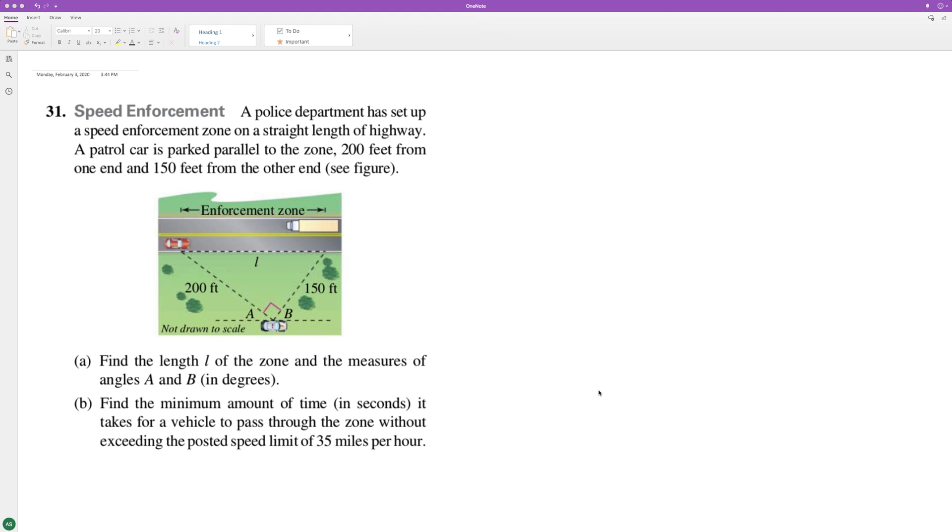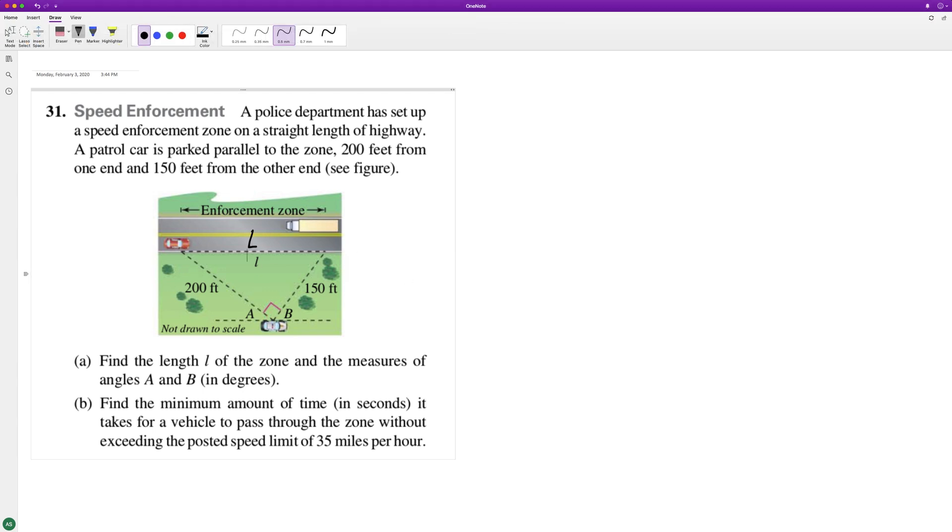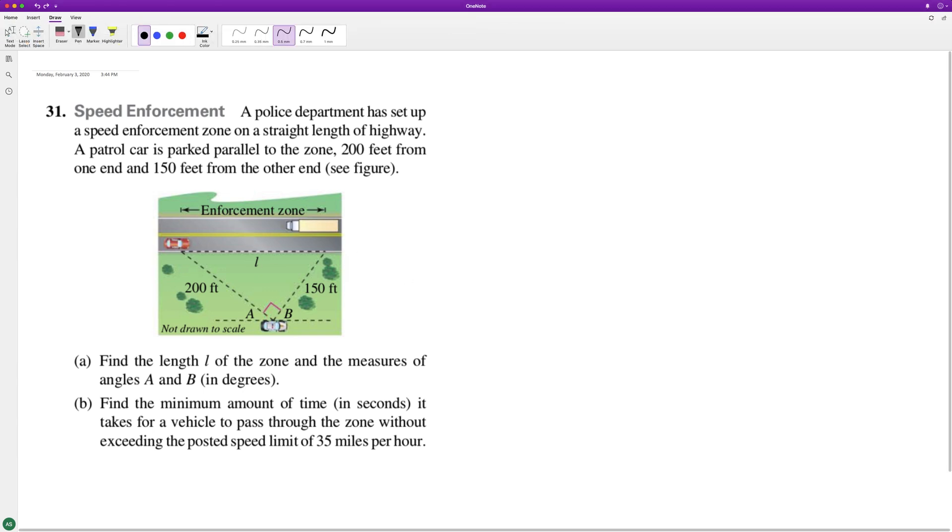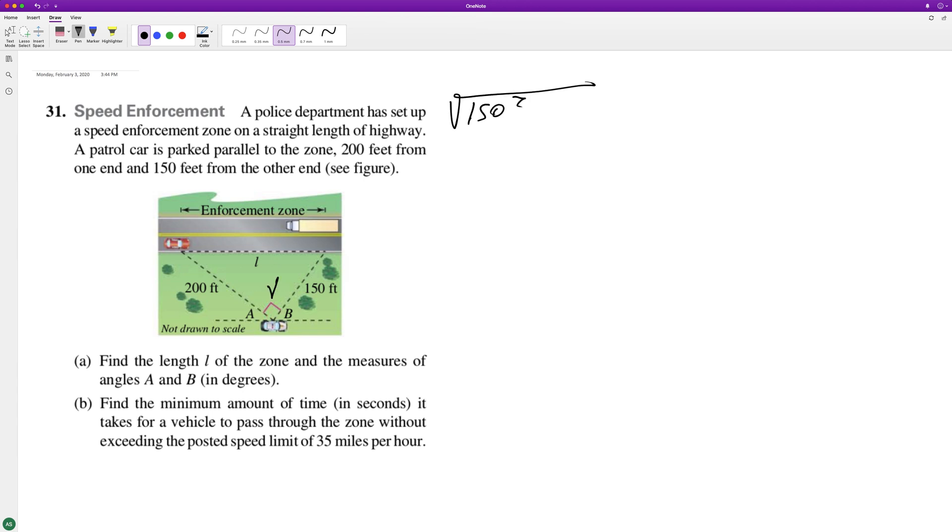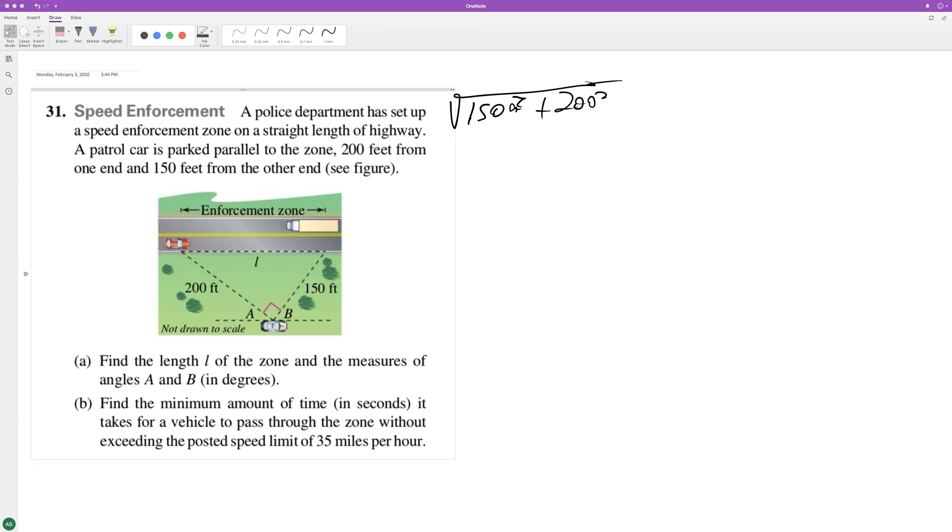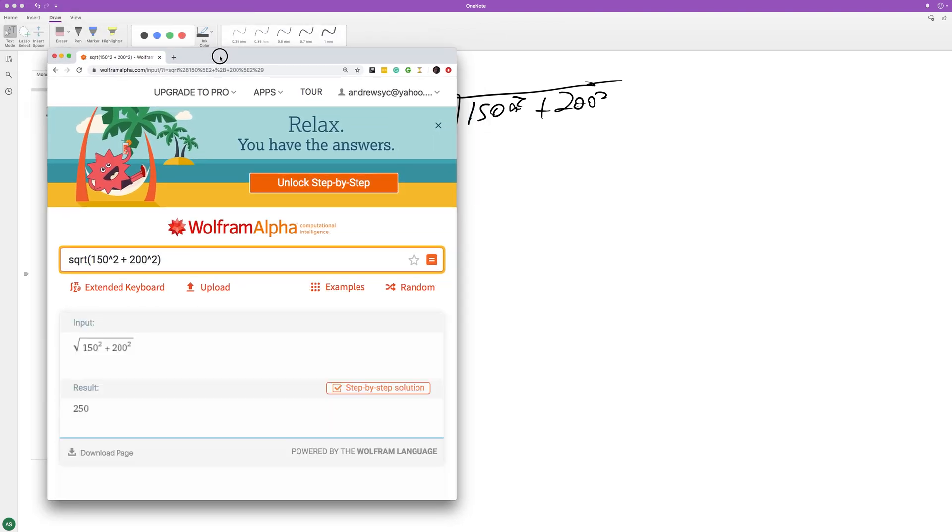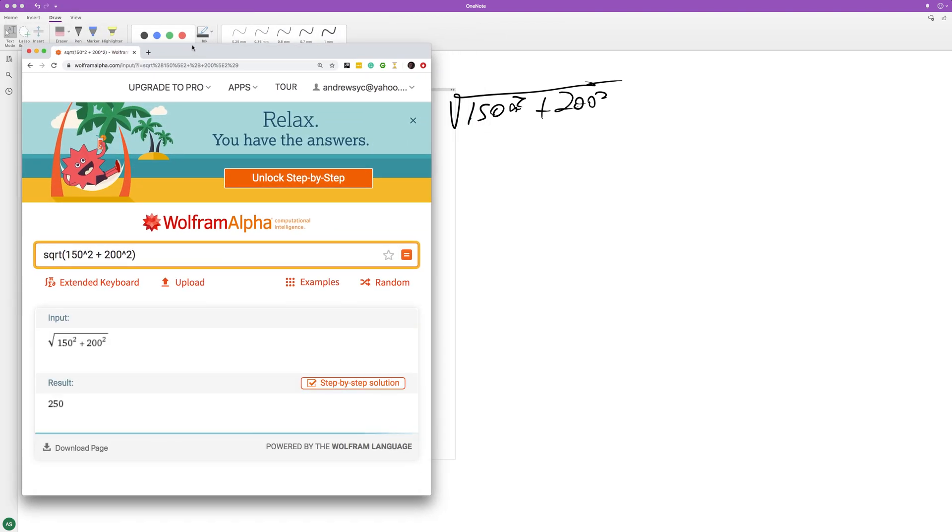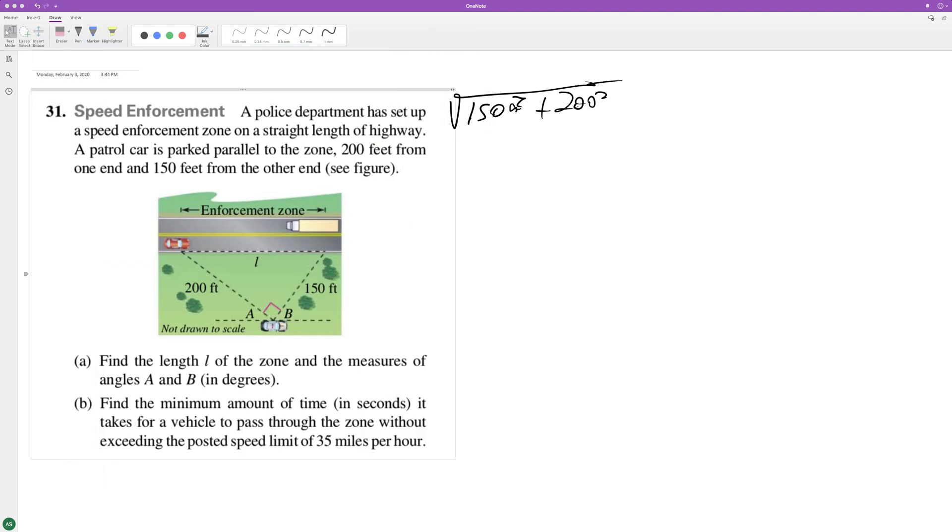For this problem, we want to find the length L and we're going to use the Pythagorean theorem. So it's going to be the square root of, because it's a right angle you can see there by the pink rectangle, 150 squared plus 200 squared, which gives us, I'm punching this into a calculator right now, 250. That's nice.